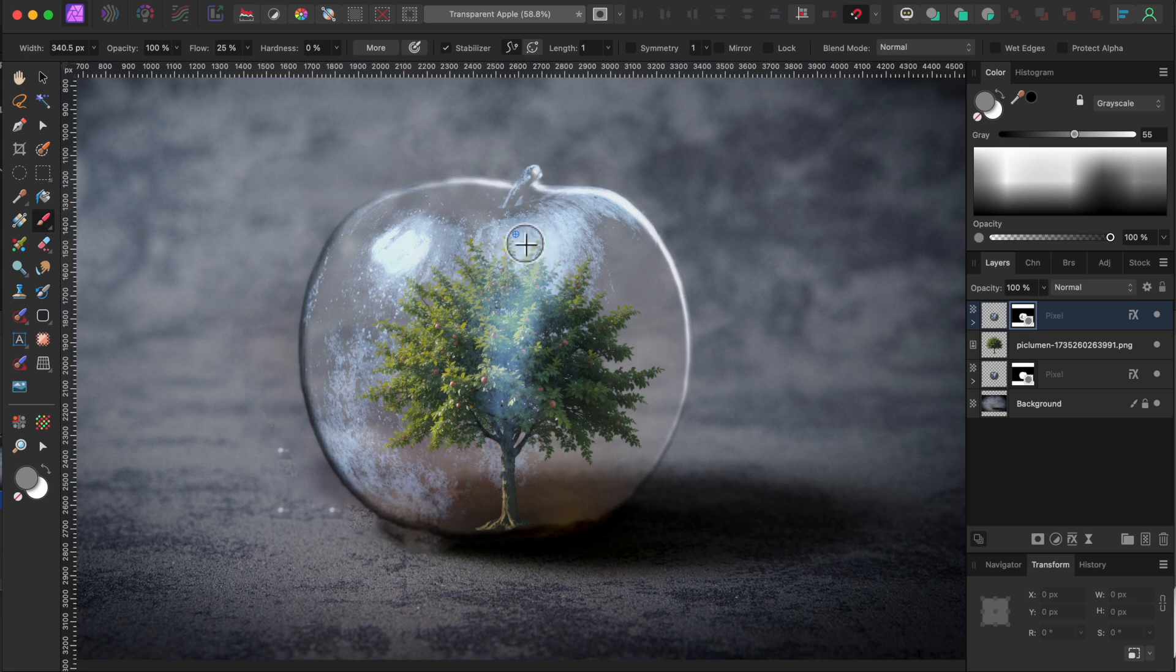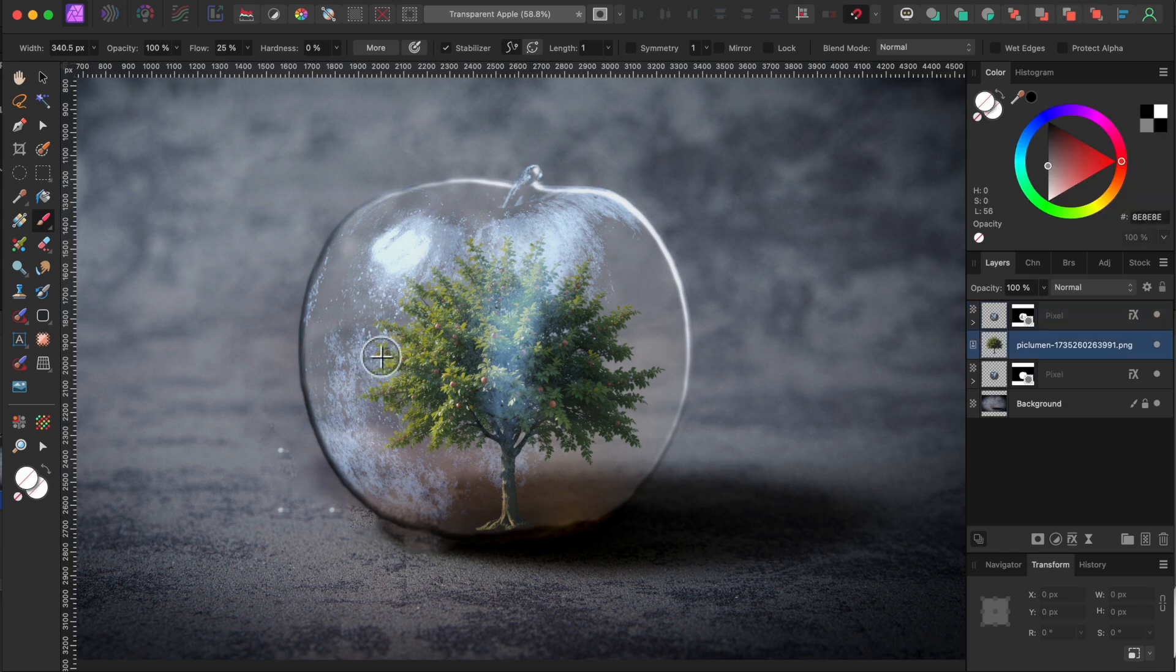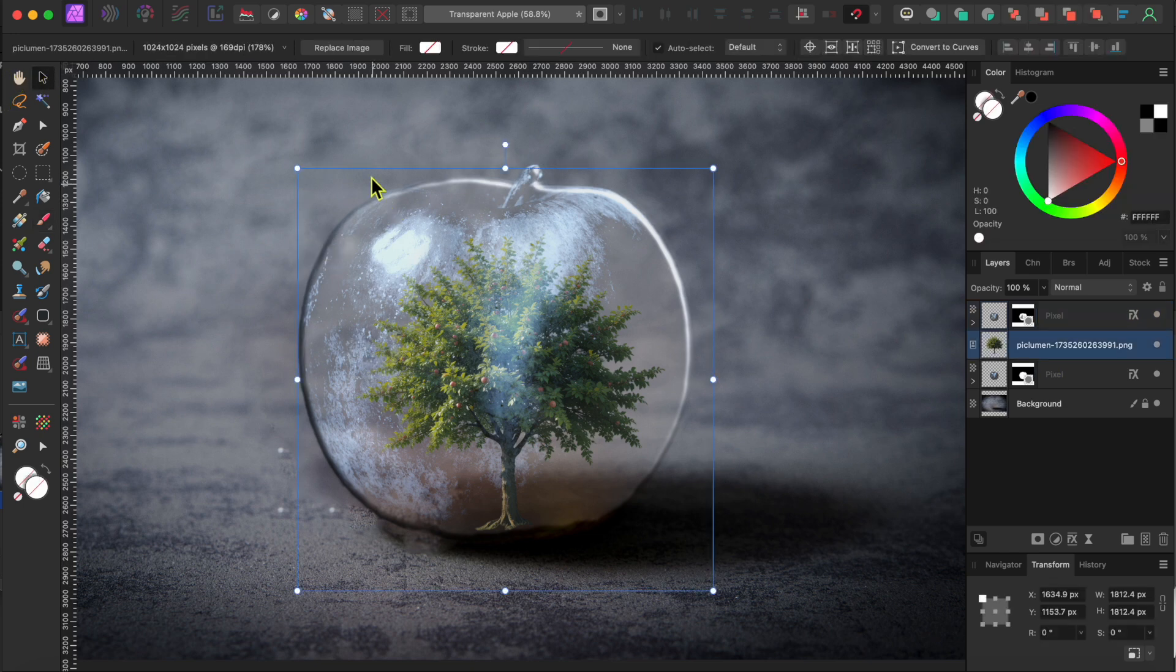Alright, I think that looks really good. Last thing here, I'll select my tree layer, and then just drag the corner nodes to make it a bit bigger.